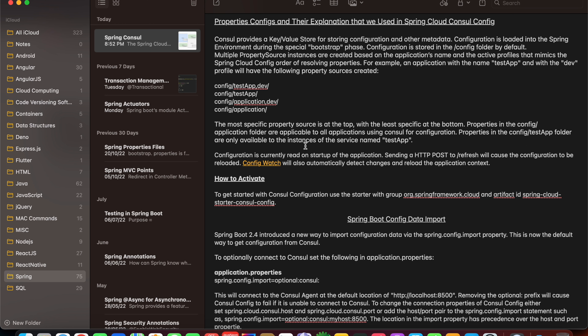You only need to restart your application — you don't need to rebuild again and again. Configuration is loaded into the Spring environment during the special bootstrap phase. Consul stores all configuration in a specific folder called 'config' that is defined by default. Multiple instances can be created using the application name, and we can use a specific active profile using Spring profiling, which mimics Spring Cloud Config.